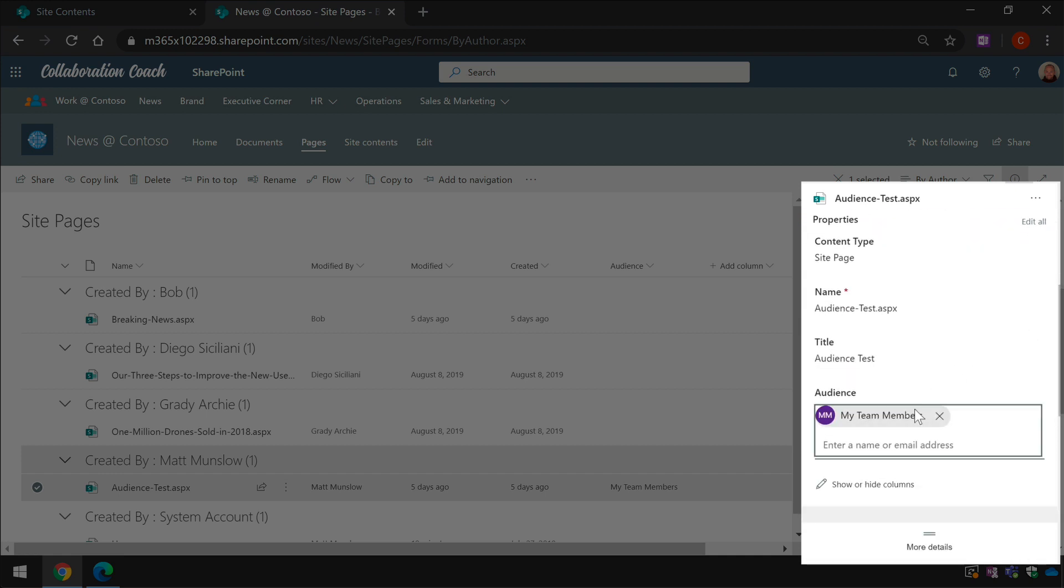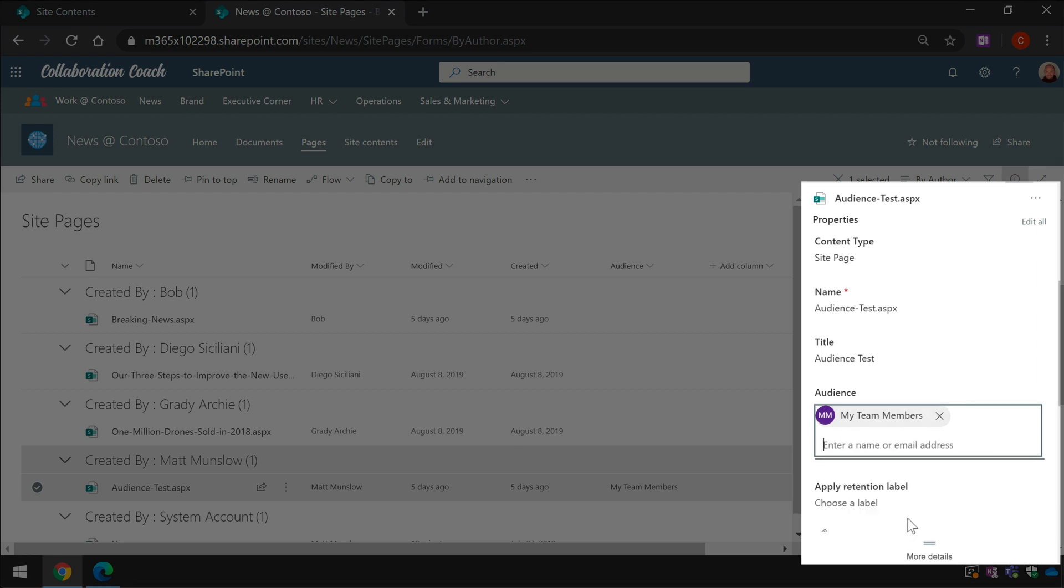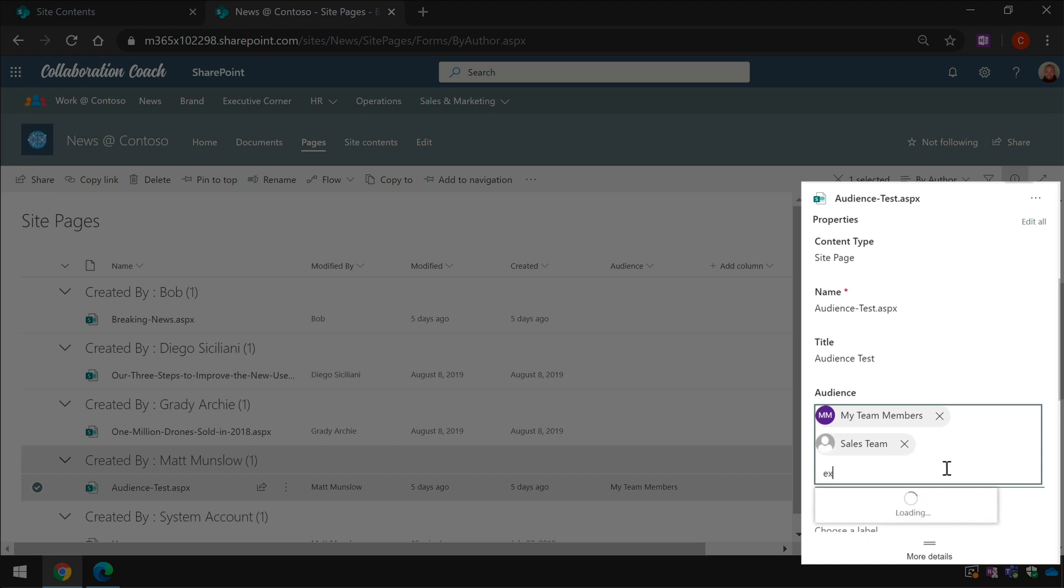I just need to start typing the name of an existing group and it will suggest some matches. Once I've selected the groups, only those groups will see the page.